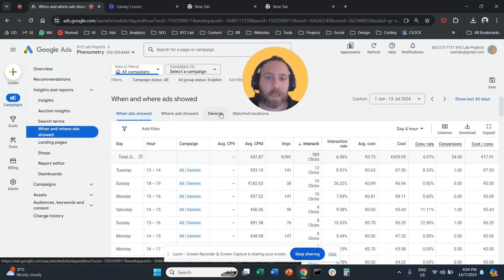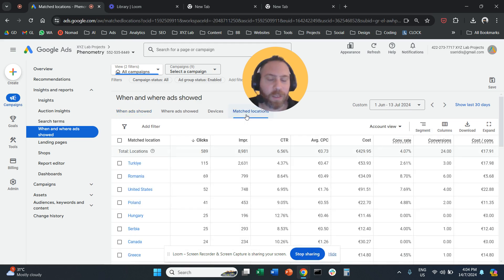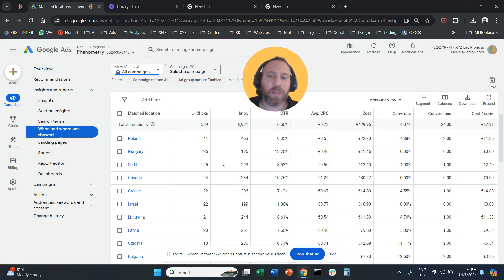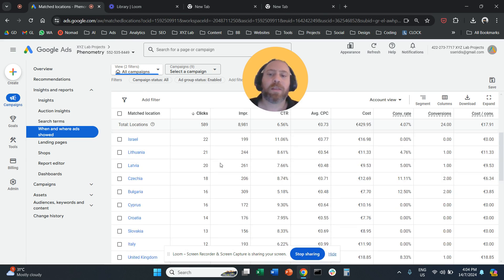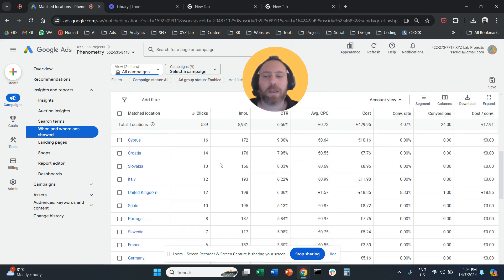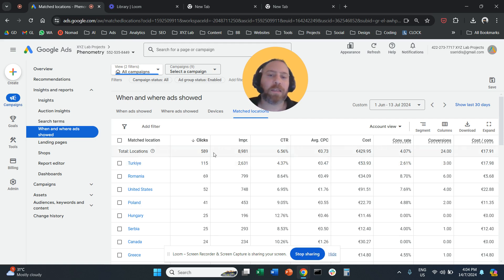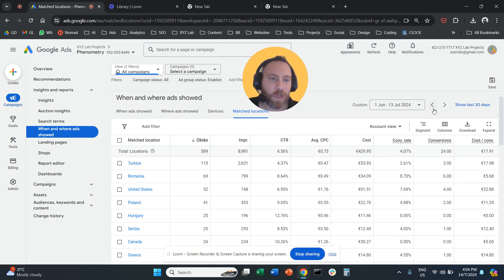And here you are going to select matched locations. And here you will see a list of all the countries that your ads showed, and you can see the performance for every country. So clicks, impressions, click-through rate, and then conversions.